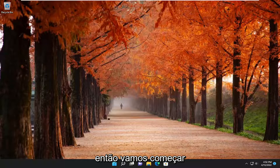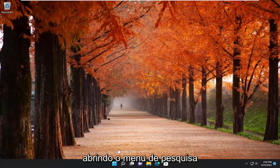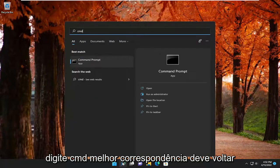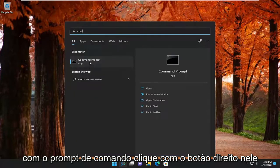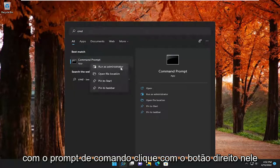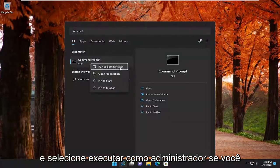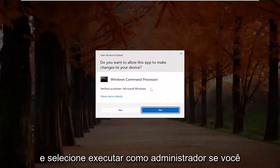We are going to start off by opening up the search menu. Type in CMD, find the best match, go back with Command Prompt, right click on it, and select Run as Administrator.